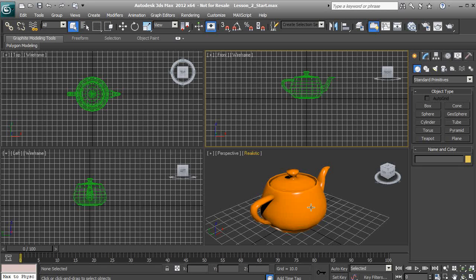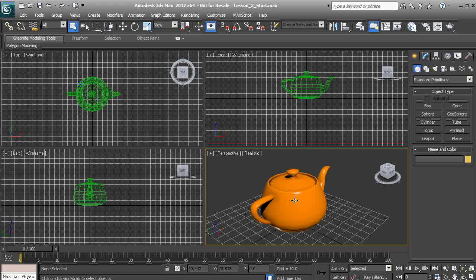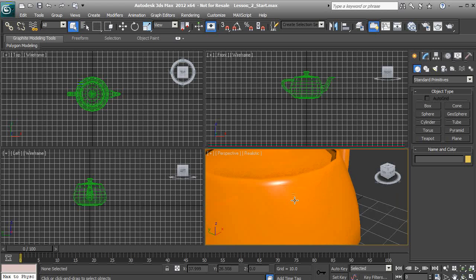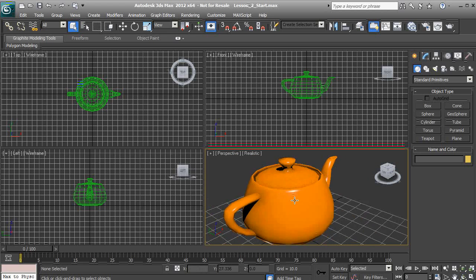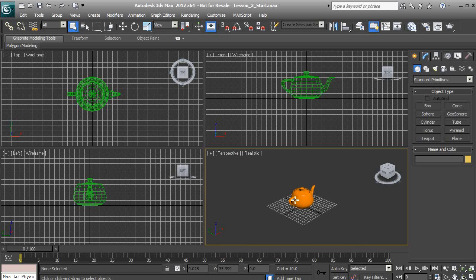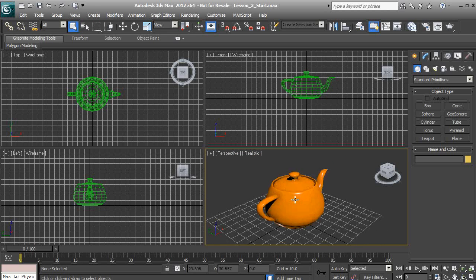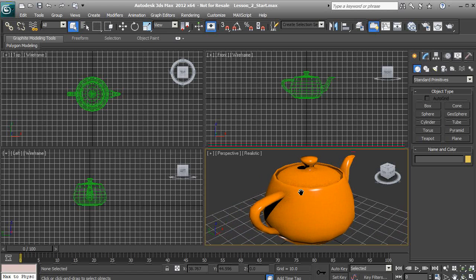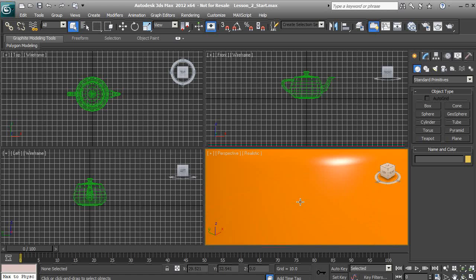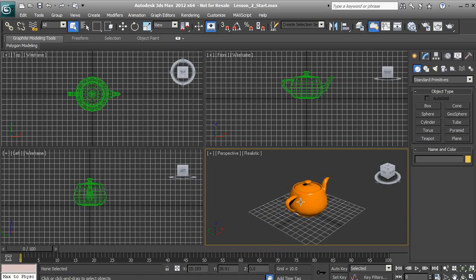The last thing I want to show you with keyboard and mouse is how we can zoom in and out on an object. We do that just by using our mouse wheel and scrolling in and out. It's just like navigating a web page — you scroll up to zoom in, and you scroll down to zoom out.